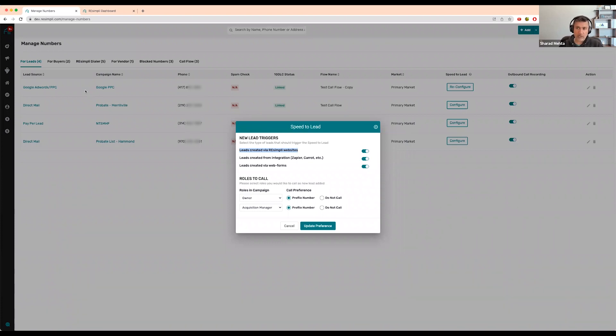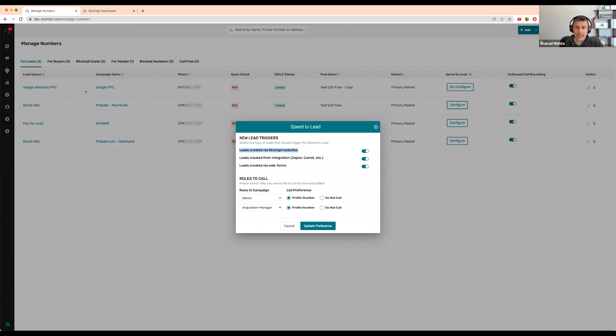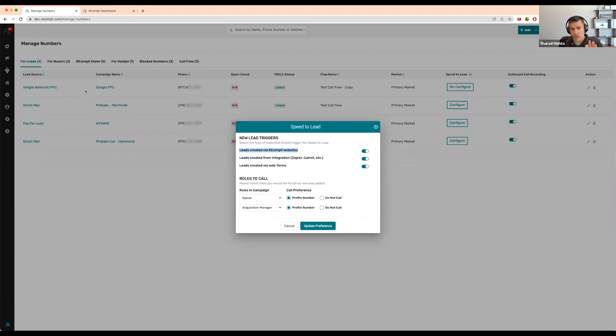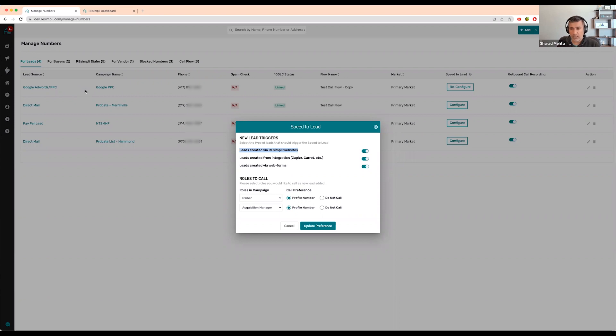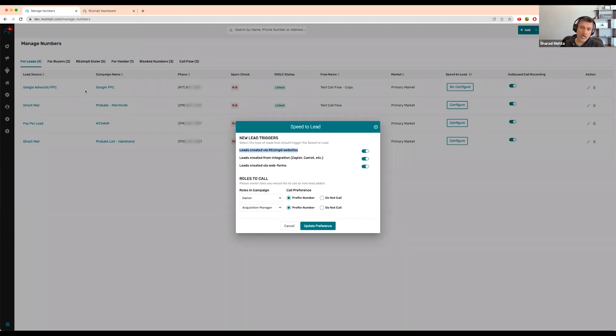Then it will immediately call you. Someone is on your Recently website, they fill out a form, put in their property information, you immediately get a text and everyone on your team gets a call. It's calling me as the owner and my acquisition managers, ringing all three of us on our cell phones.